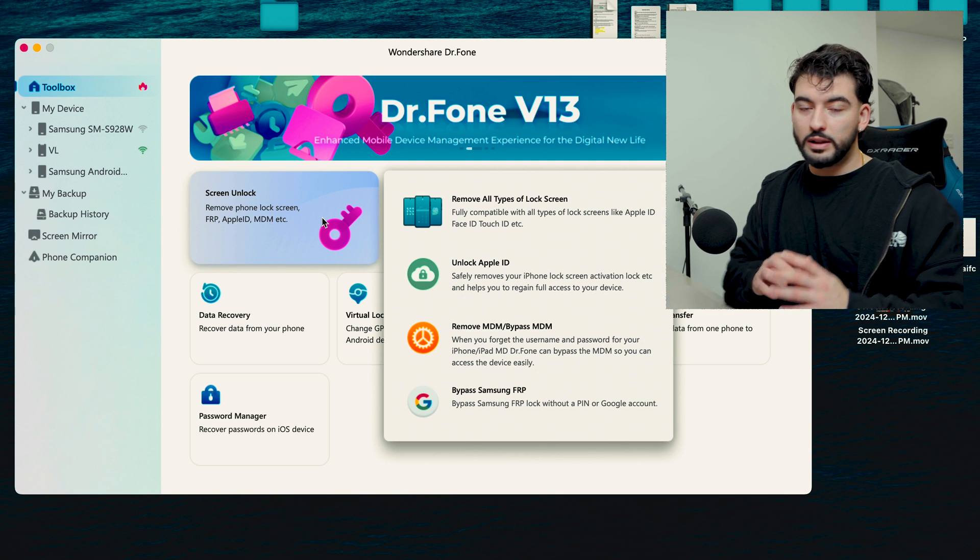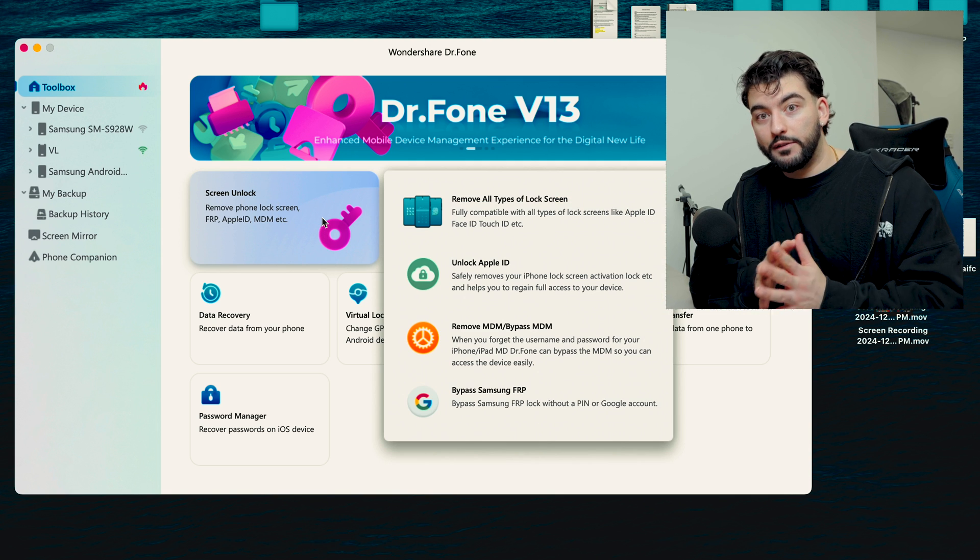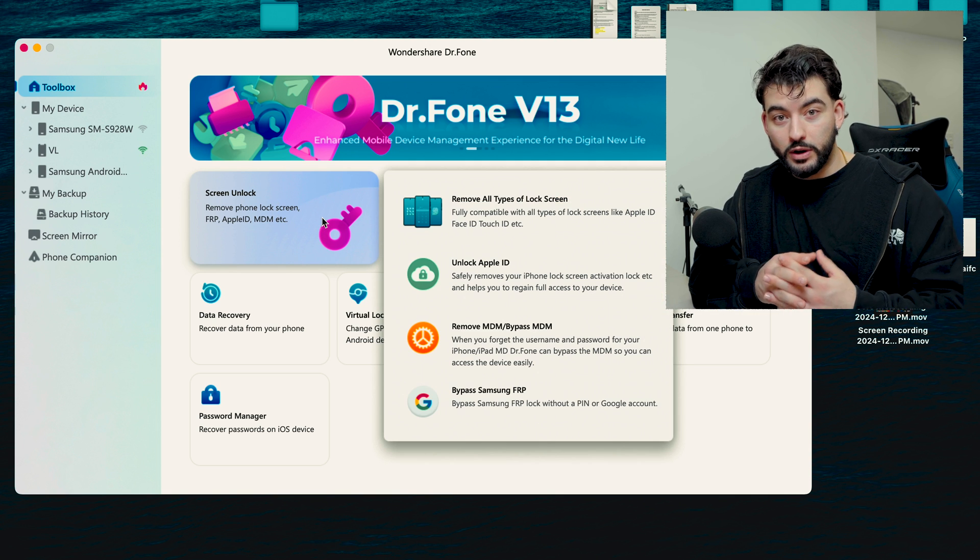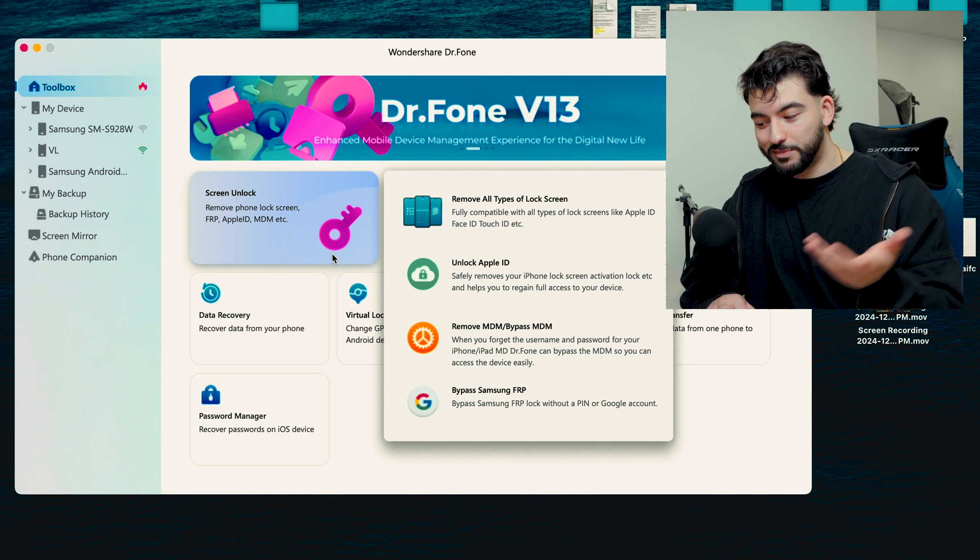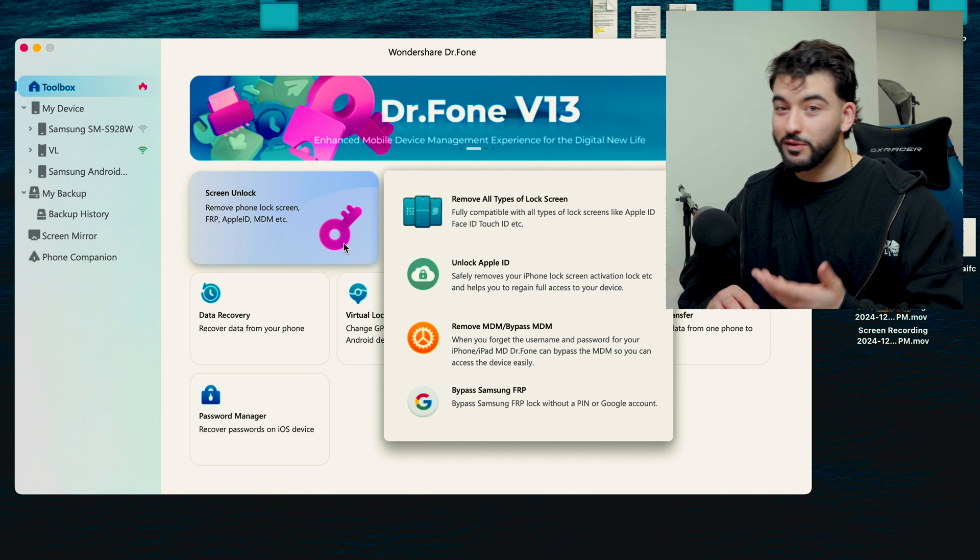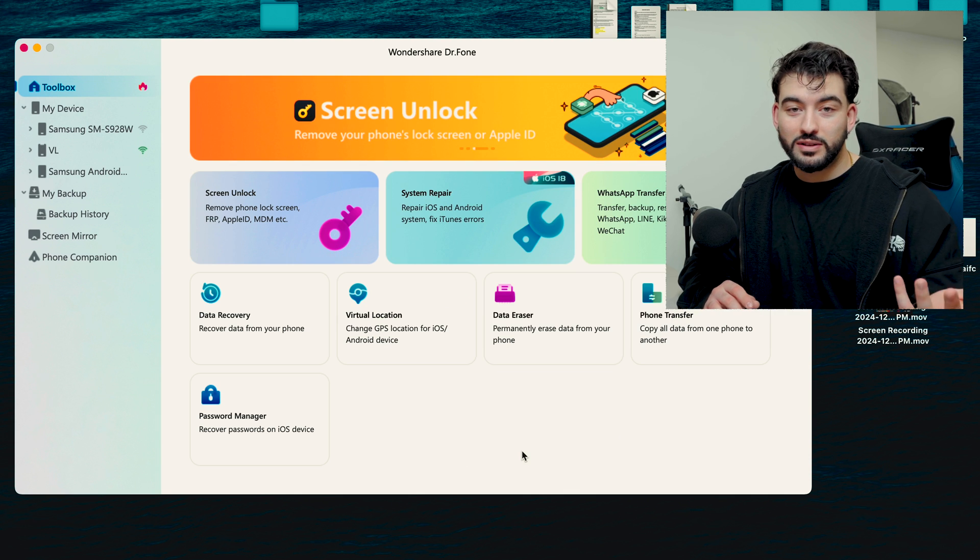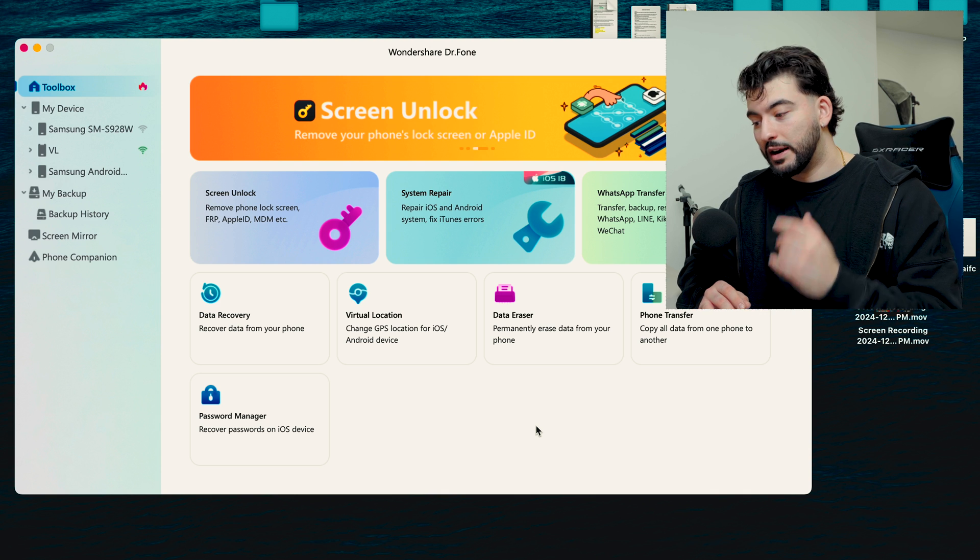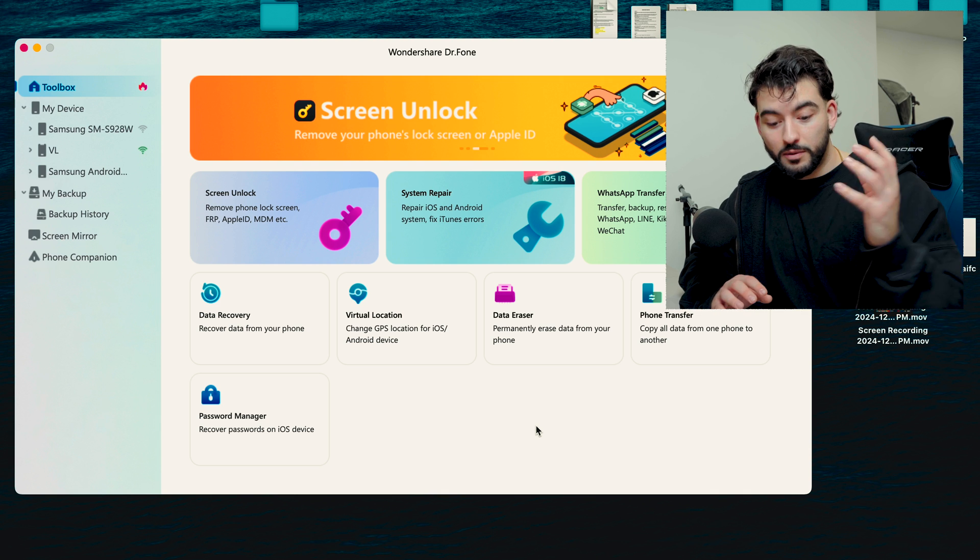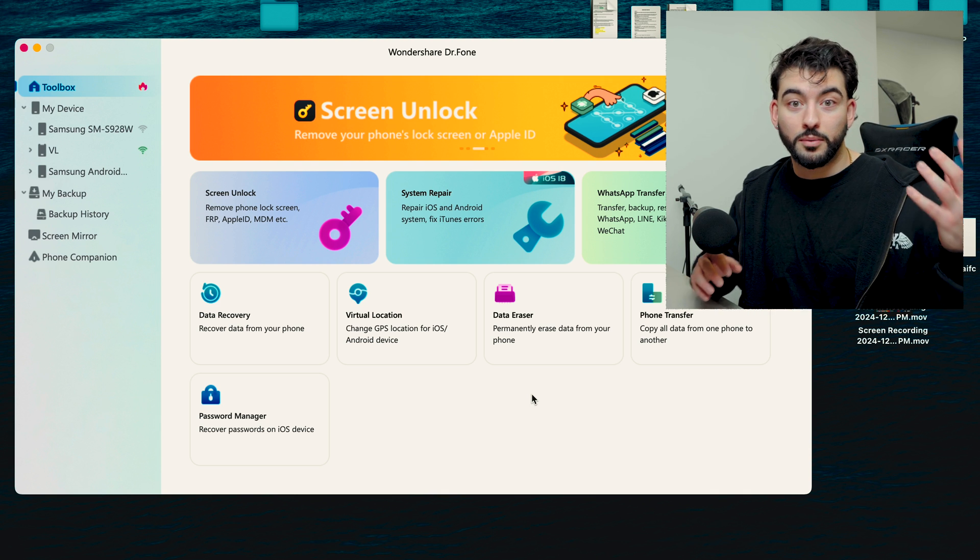So this will allow you to actually unlock a phone that has a password that you can't get into. This is pretty convenient. I mean, if you find a lost phone and you want to get into the phone or whatnot, you can kind of do that. But yeah, overall really good platform to transfer all your data from your iPhone to your Samsung.